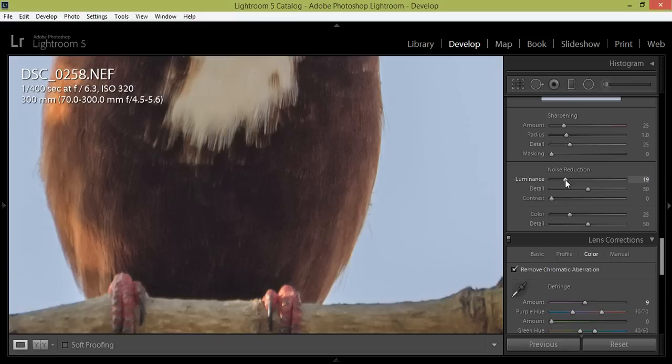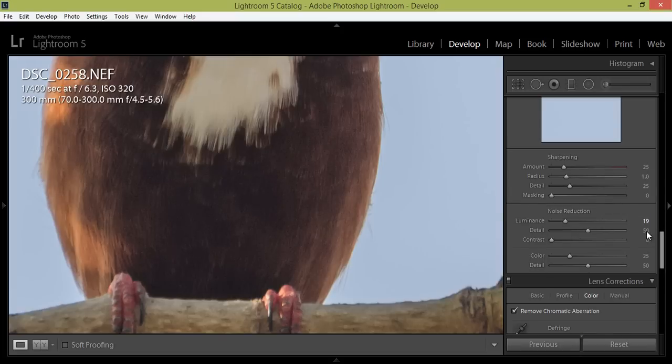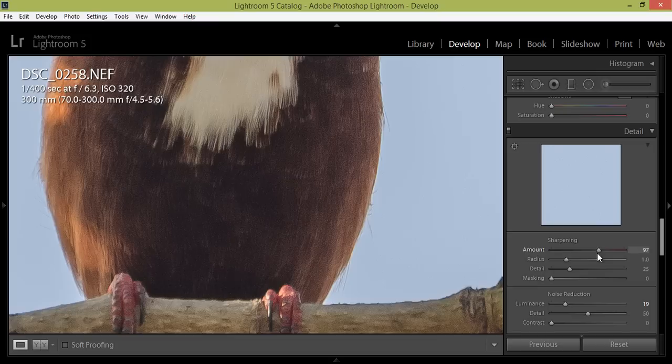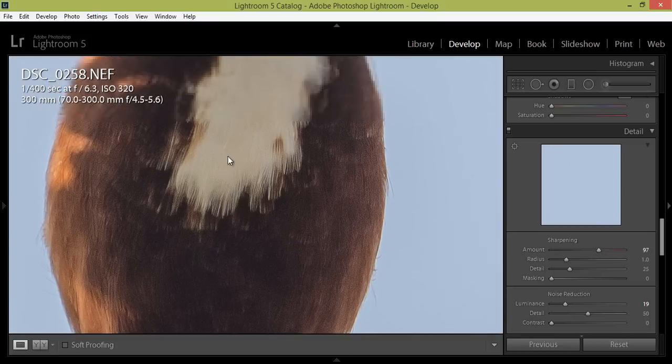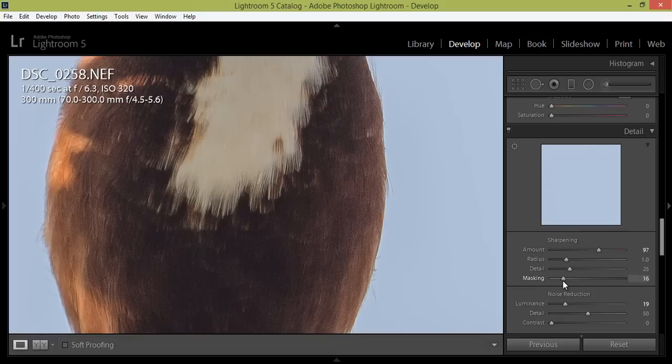Choose this noise reduction about 19 and increase the sharpening of this image. See here we get sharpened the image and even you can put mask on there so that we can get extra sharpening.